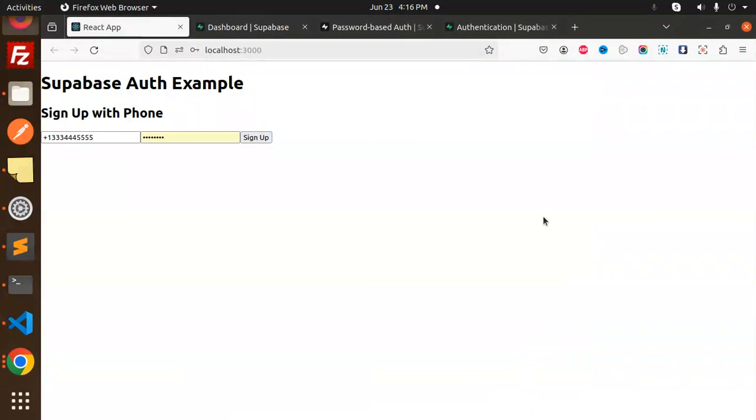Hello friends, welcome back to a new tutorial on Supabase auth. Today we're going to learn about sign up with phone and password. Those who haven't subscribed to my channel yet, please do subscribe, and if you like the video, please like, share, and comment.